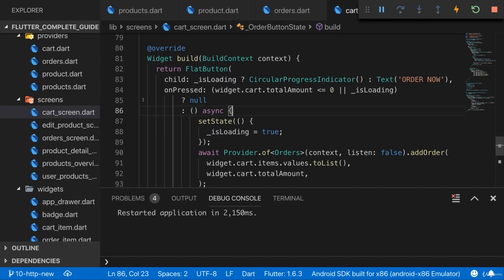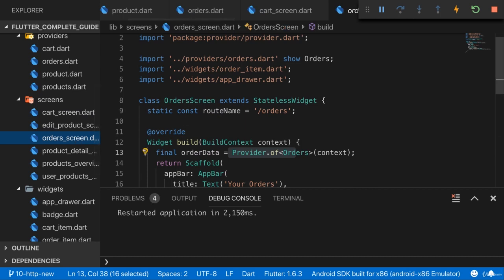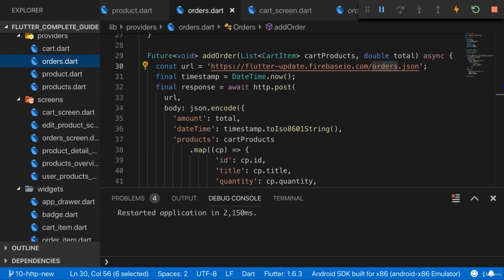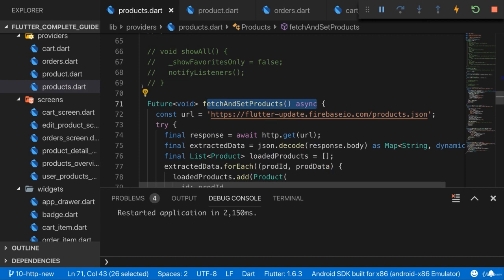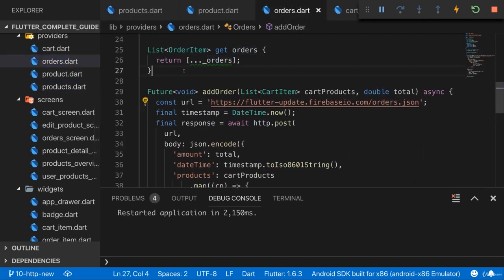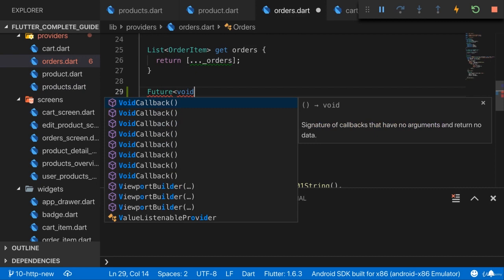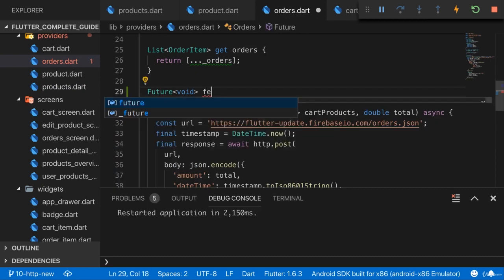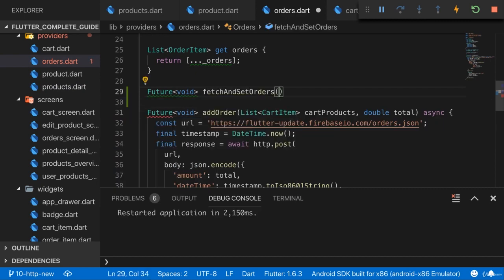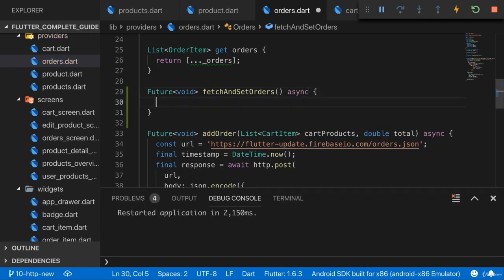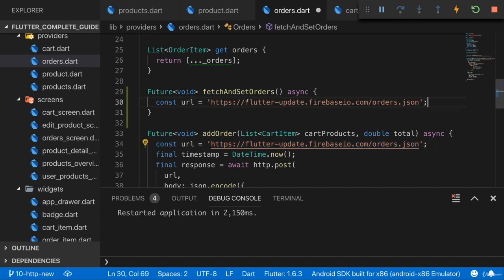With orders getting stored, it's time to fetch them when we visit the order screen. Let's go to the orders.dart file because here I want to add, just as I had in the product.dart file, a fetch and set method to fetch and set the orders. It will eventually yield a future which yields nothing. I'll call it fetchAndSetOrders, and of course I want to use the async keyword here so we can work with async/await. The URL is the URL where we stored our orders.